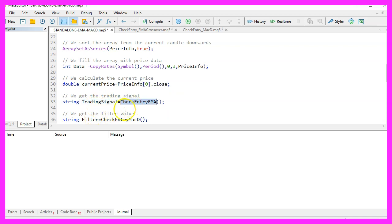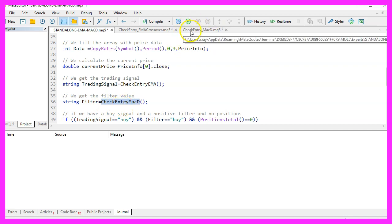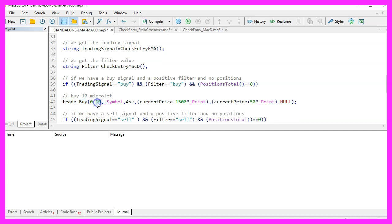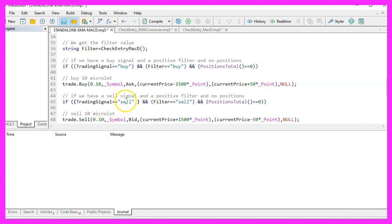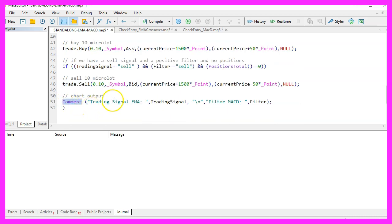In the next step we find out if we have a trading signal by using the function CheckEntryEMA from the EMA module, and then we use a filter signal by calling CheckEntryMACD from the MACD module. If the trading signal equals buy and the filter also equals buy and there are no open positions, we use trade.Buy to buy 10 micro lots. If the trading signal equals sell and the filter also equals sell with no open positions, we use trade.Sell to sell 10 micro lots. Finally, we use the Comment statement to output both signals on the chart.